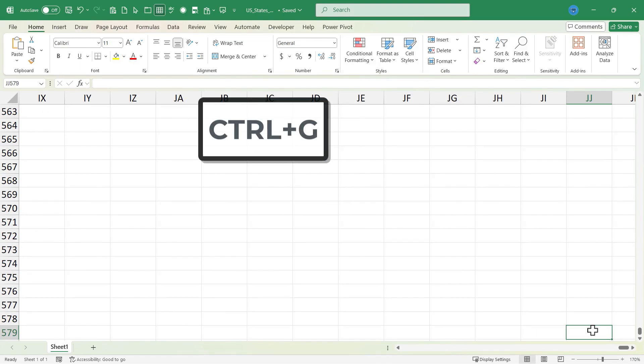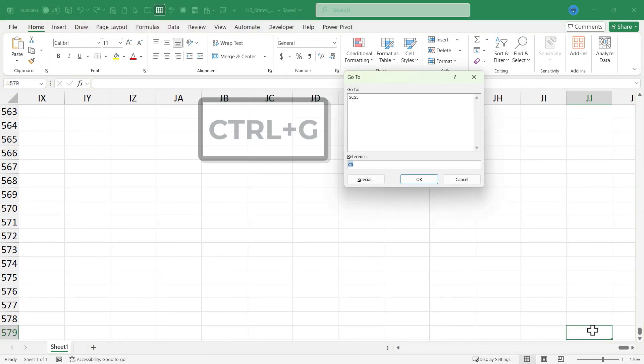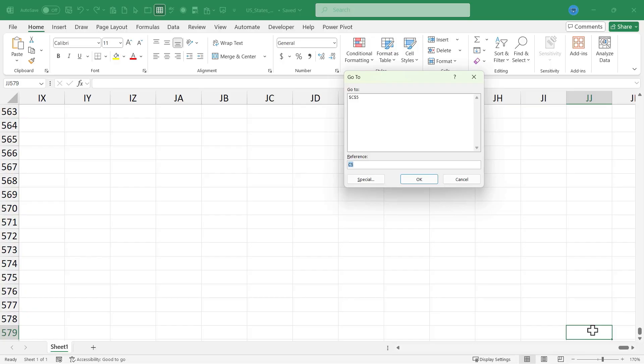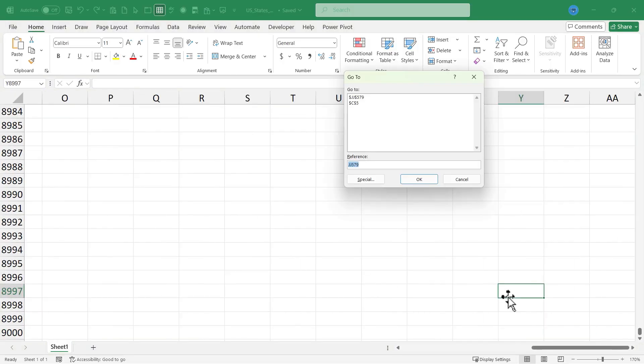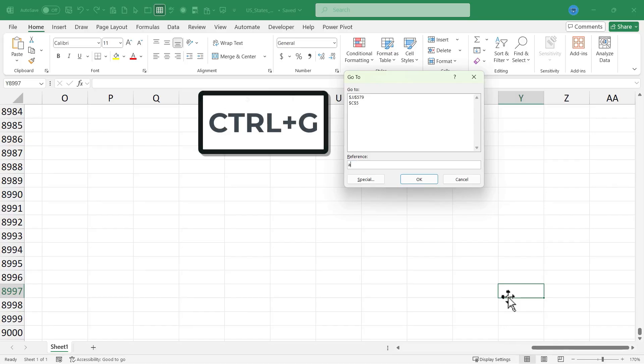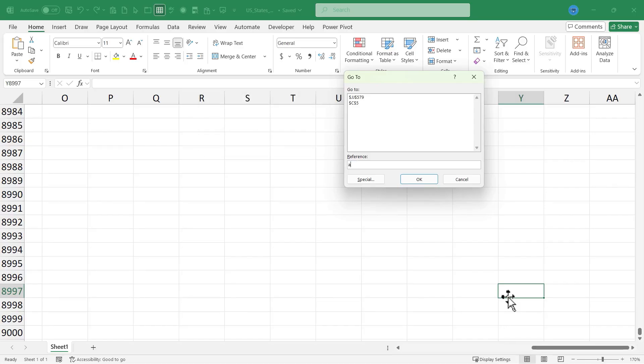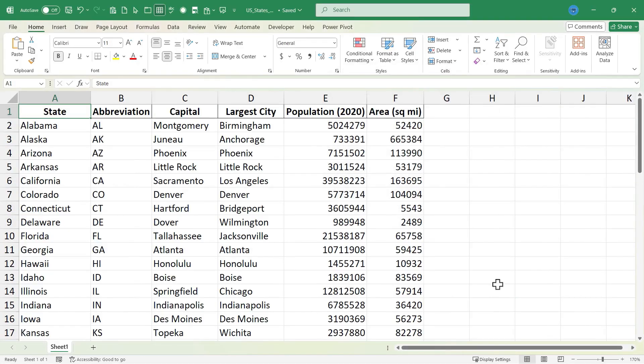If I hold CTRL and tap G again, I can type in another cell reference, maybe cell U9000, tap Enter, and I'm taken there. And one more time, CTRL G here. This time I'll type A1, tap Enter, and I'm taken back to cell A1.